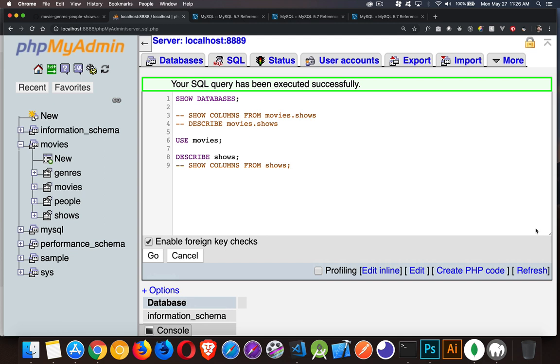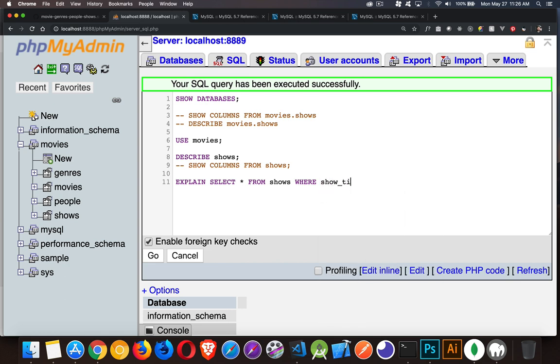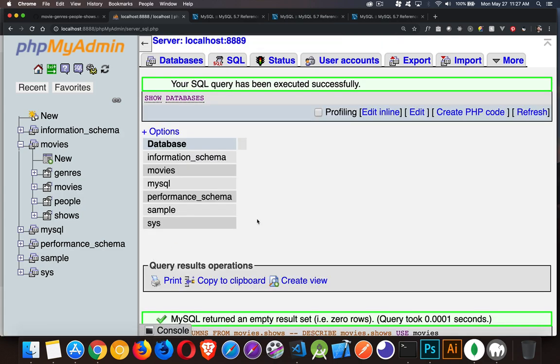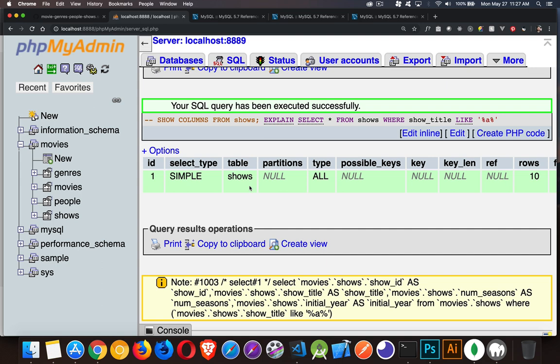So now that I've done that, I can say DESCRIBE shows or SHOW COLUMNS FROM shows, both of those will work. So DESCRIBE shows all by itself is working now because we did USE movies. So USE movies has achieved the goal of giving us focus on that one thing. Okay, there's those commands. Now the other one that I wanted to talk about, or the next one that I wanted to talk about was EXPLAIN.